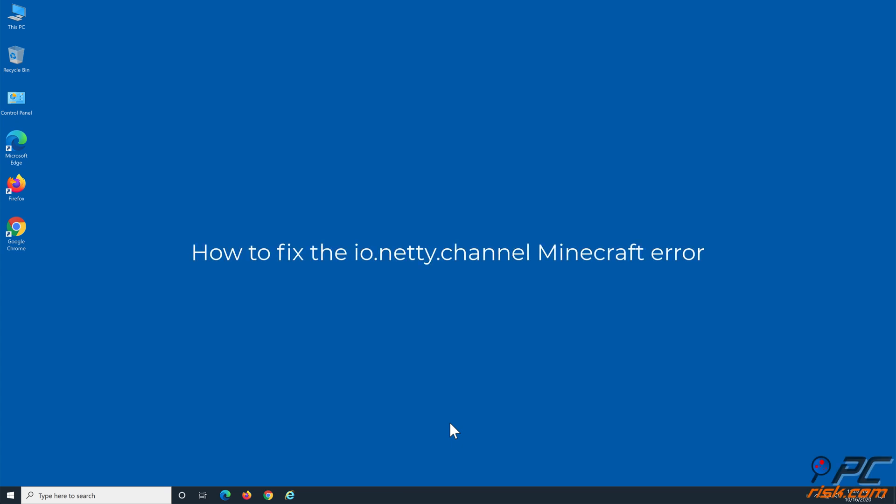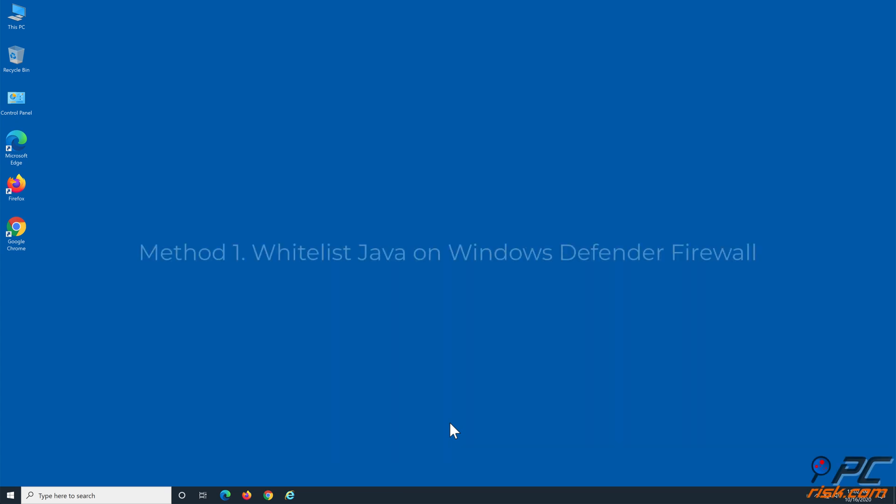How to fix the io.netty.channel Minecraft error. Method 1: Whitelist Java on Windows Defender Firewall.